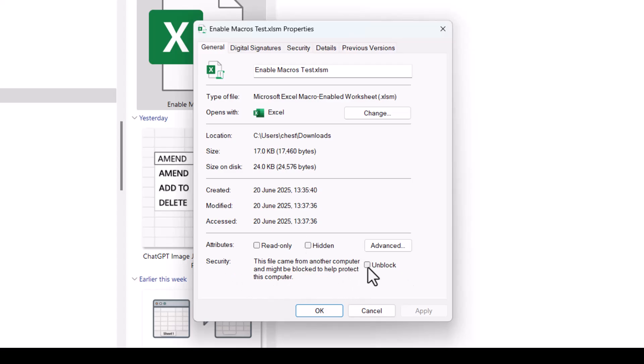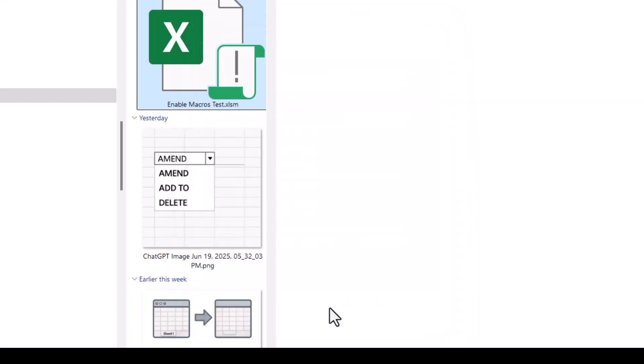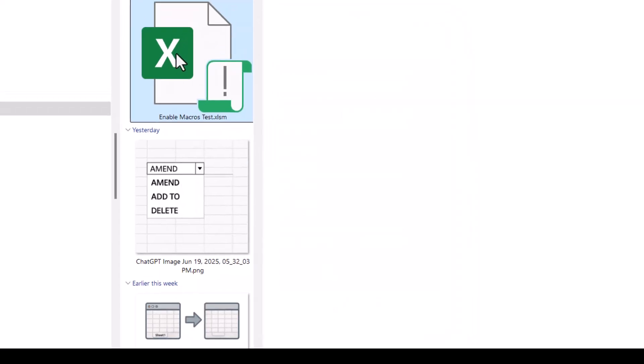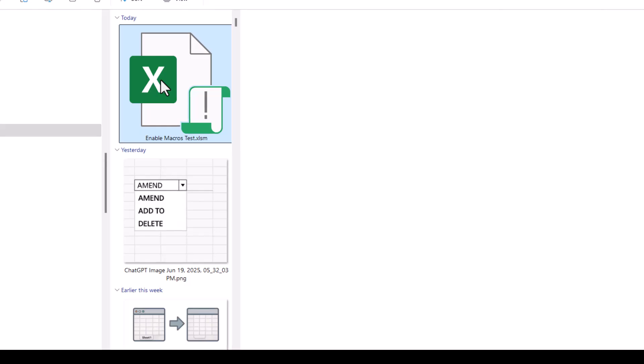What you need to do is tick this unblock option and click on OK. Then open up the file.